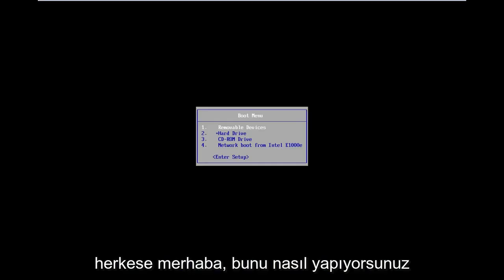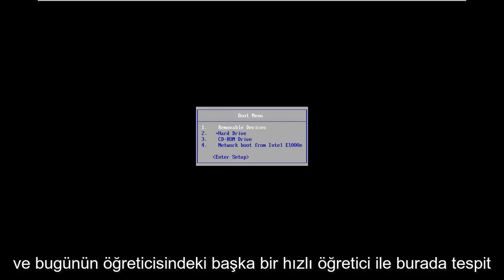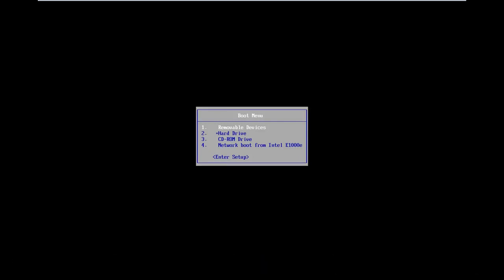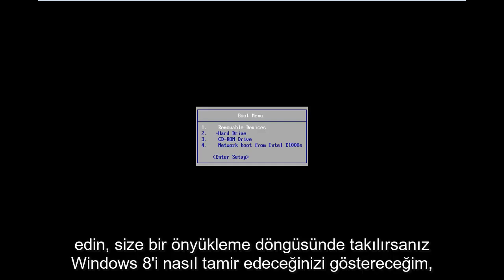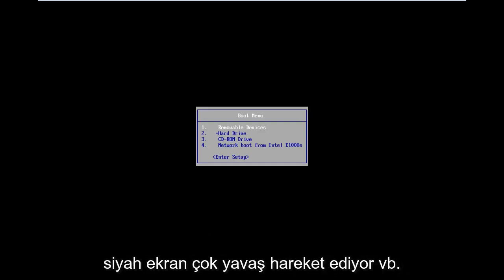Hello everyone, how are you doing? This is MD Tech here with another quick tutorial. In today's tutorial I'm going to show you guys how to hopefully repair Windows 8 if you're stuck in a boot loop, black screen, acting very slow, etc.